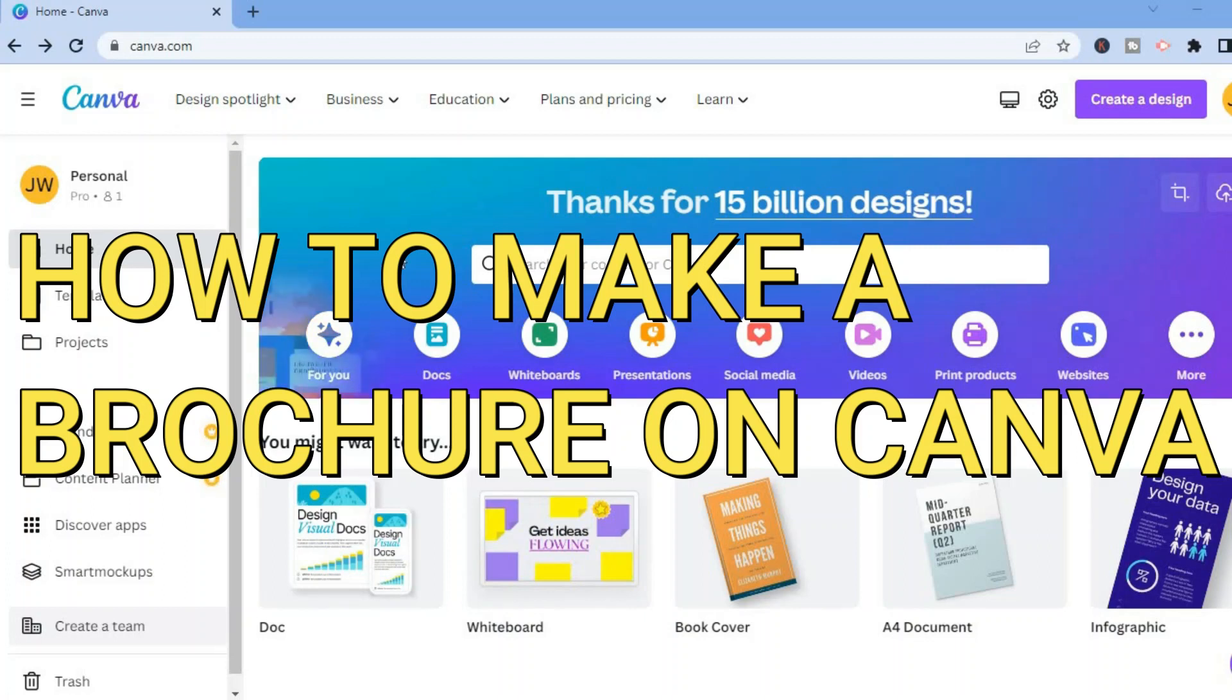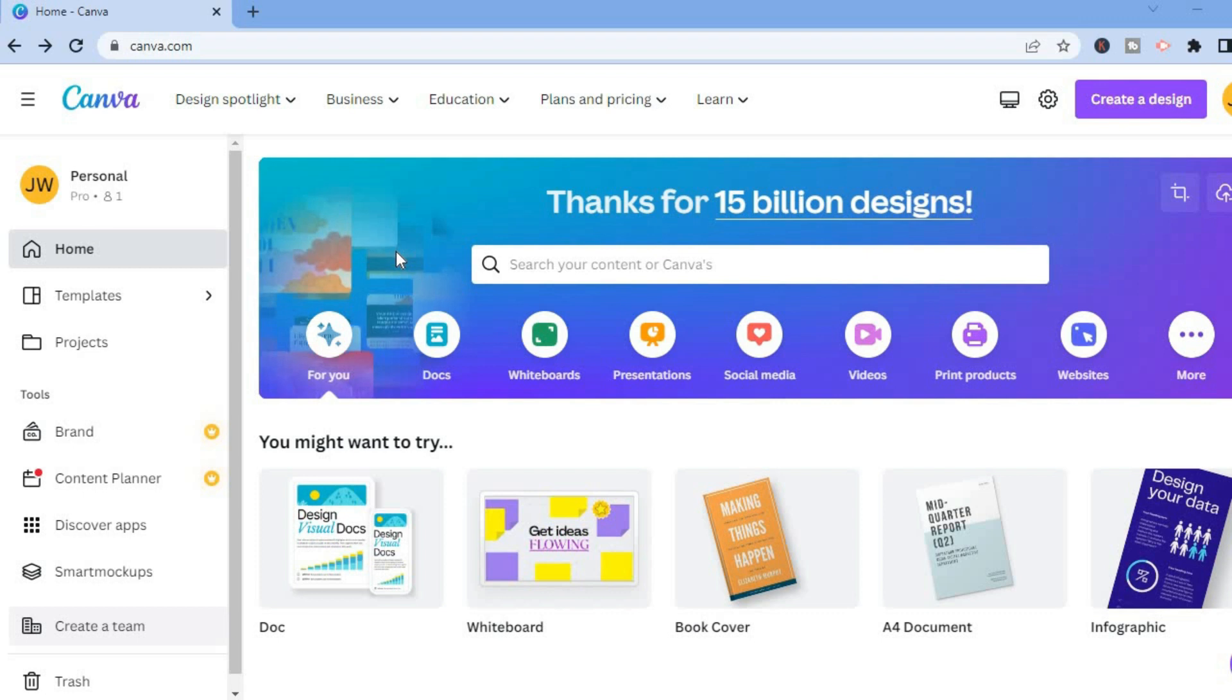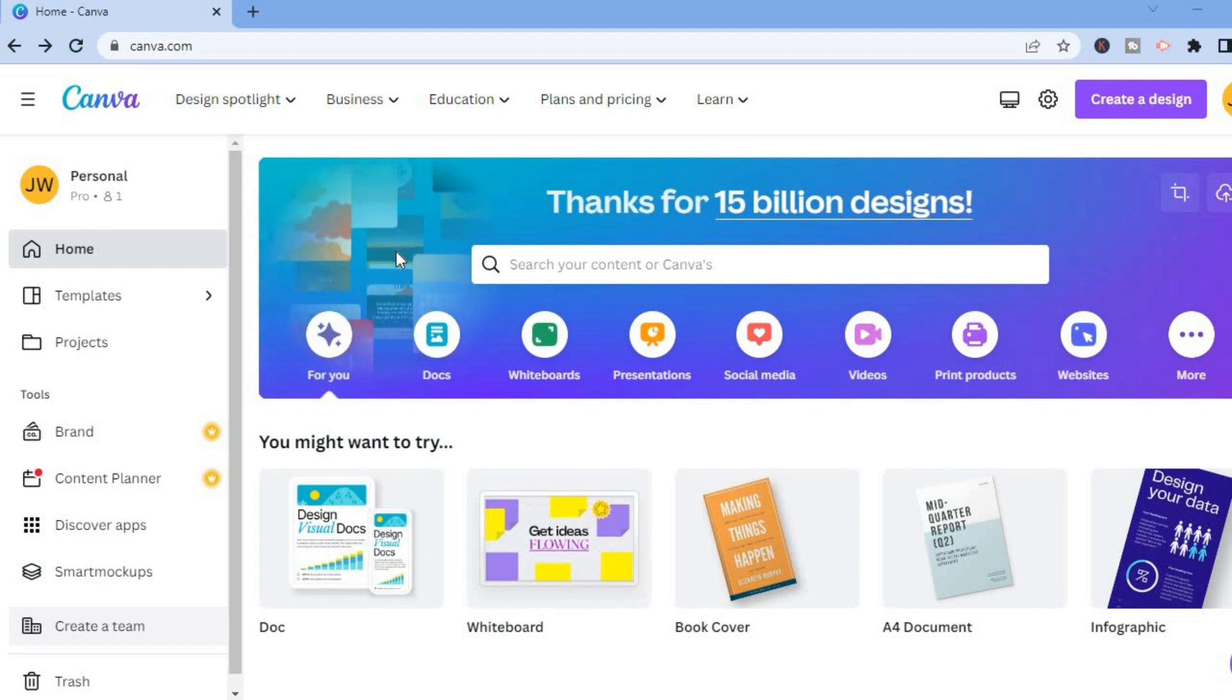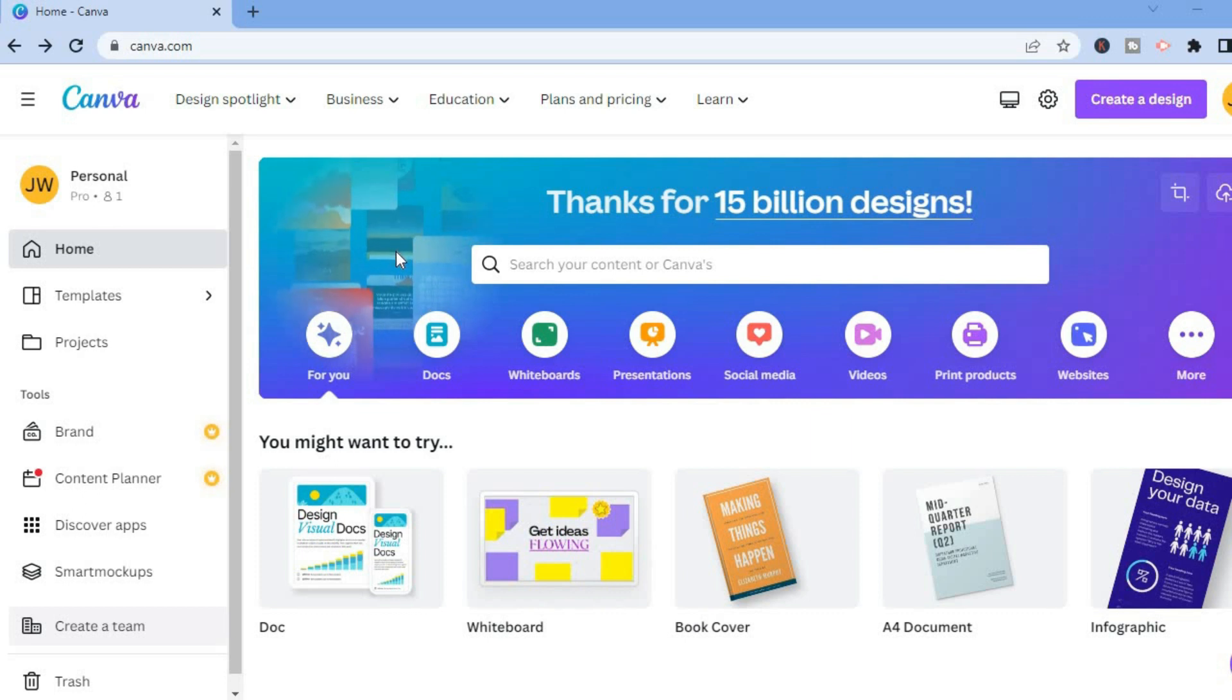Hello, in this video I will be showing you how to make a brochure on Canva, whether that is a trifold brochure or a back and front brochure. Once you're on Canva.com, you are going to tap in the search bar on the home page.